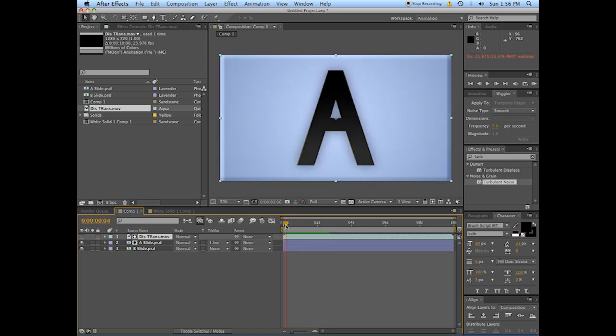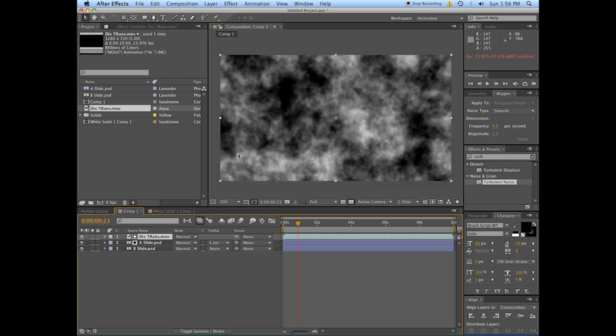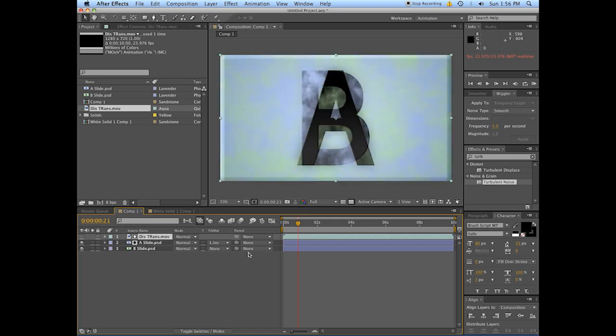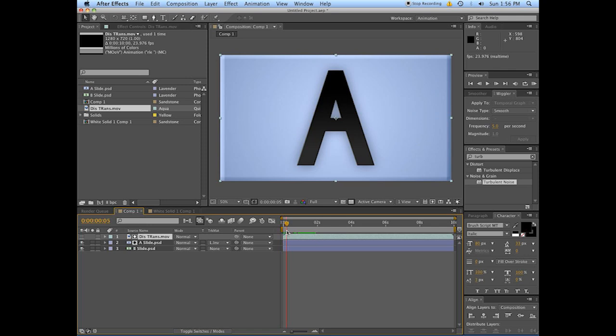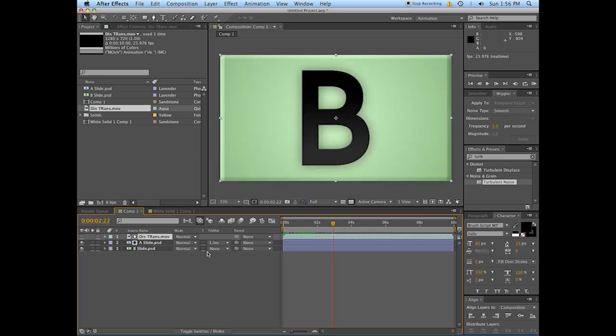You get the idea. So what's happening is this layer below is reading the darkness and brightness as its new alpha channel, so when it's totally white...